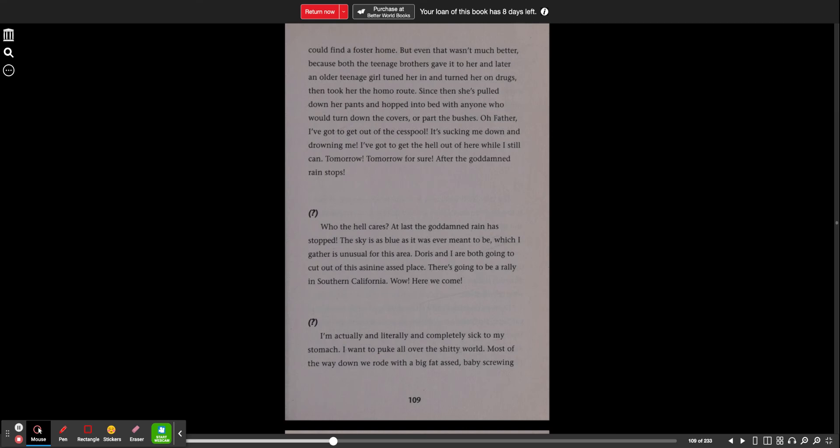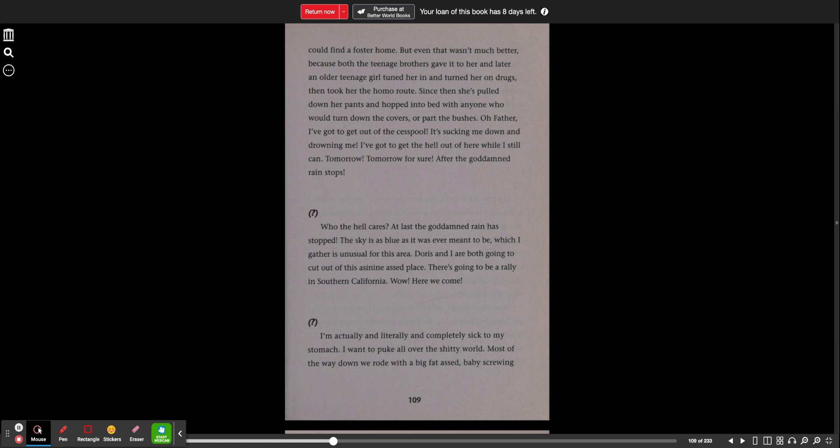Go ask Alice. Page 109. Who the hell cares? At last, the goddamn rain has stopped. The sky is as blue as it was ever meant to be, which I gather is unusual for this area. Doris and I are both going to cut out of this asinine-assed place. There's going to be a rally in Southern California. Wow, here we come.